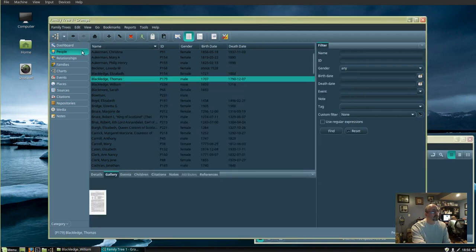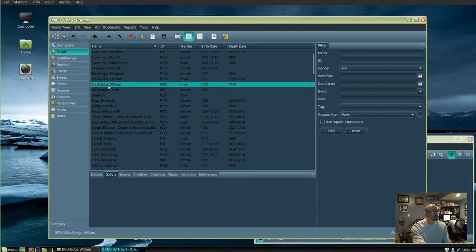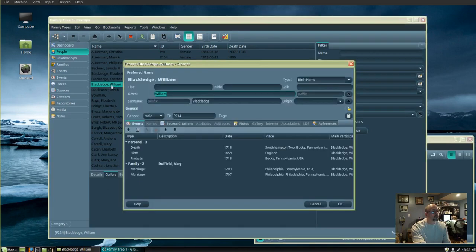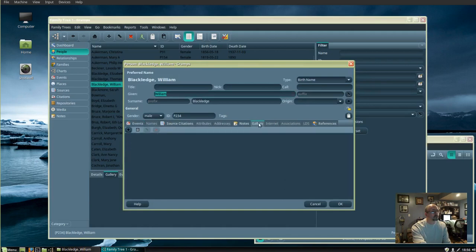Let's try another one. Double click the name, go to Gallery, and click the plus sign.